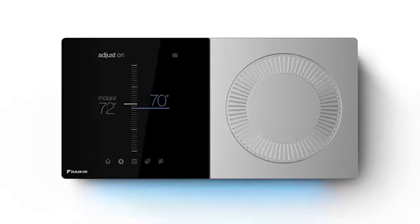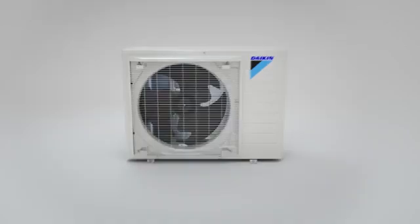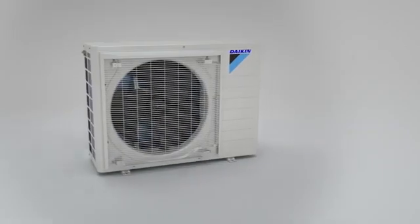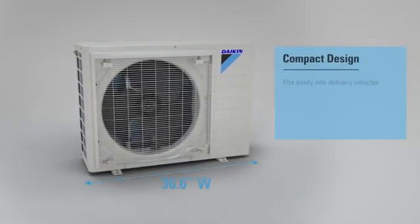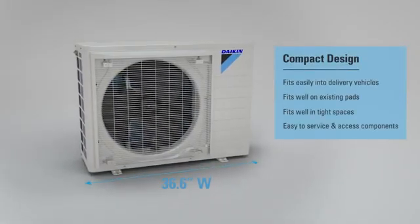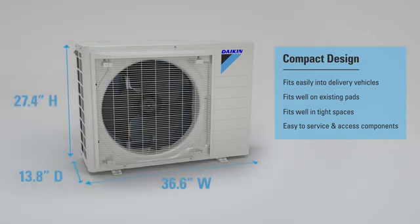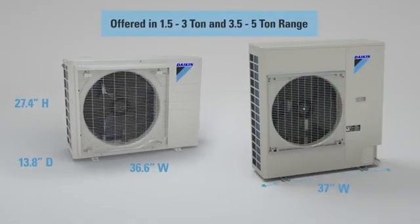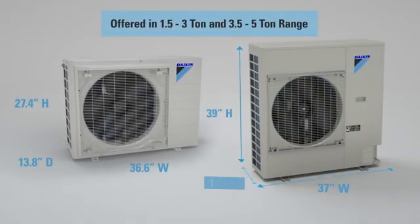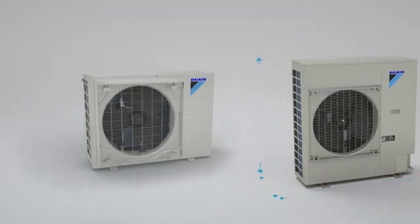All of this with an outdoor unit that is much smaller than the old traditional system, measuring in at only 36.6 inches wide, 27.4 inches tall, and 13.8 inches deep for the small cabinet, and 37 inches wide, 39 inches tall, and 12.6 inches deep for the large units.